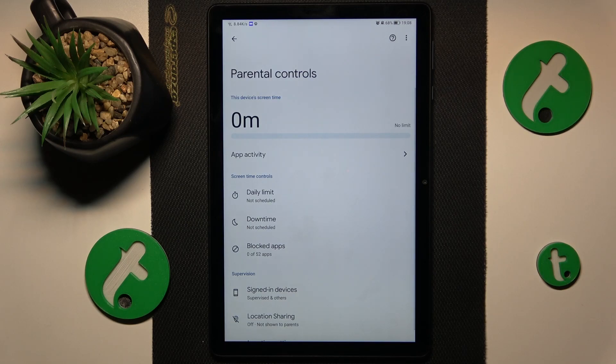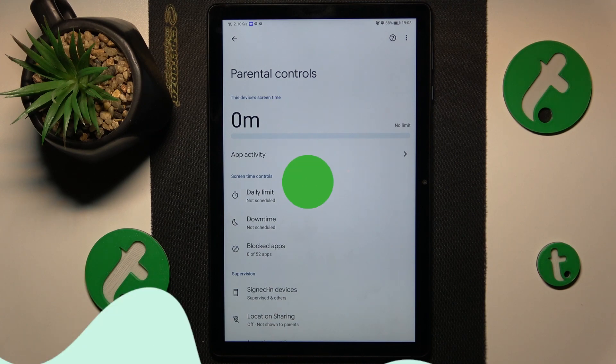This is HonorPad X8 and today I will show how you can bypass parental controls on this device.